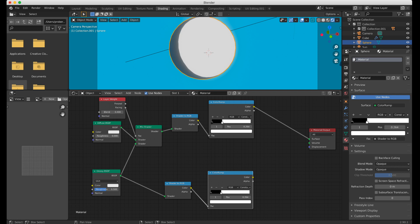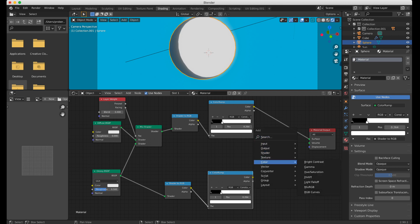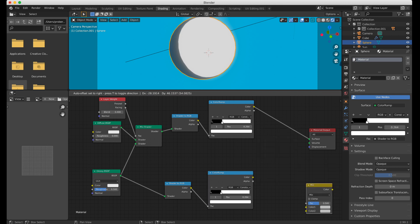Now we need to take these two elements — the top element is mostly concerned with shadows, the bottom element is concerned with highlights — and combine those. We're going to add in a Mix RGB node and set it to Multiply.